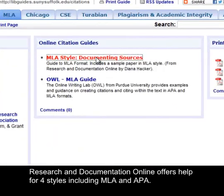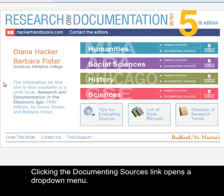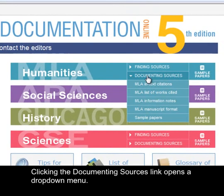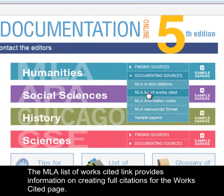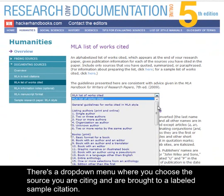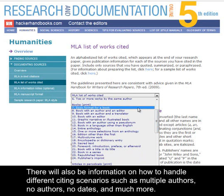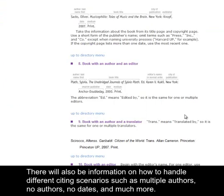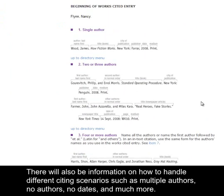Research and Documentation Online offers help for four styles including MLA and APA. Clicking the Documenting Sources link opens a drop-down menu. There are three areas that will be especially helpful when citing sources. The MLA List of Works Cited link provides information on creating full citations for the Works Cited page. There's a drop-down menu where you choose the source you are citing and are brought to a labeled sample citation. There will also be information on how to handle different citing scenarios such as multiple authors, no authors, no dates, and much more.